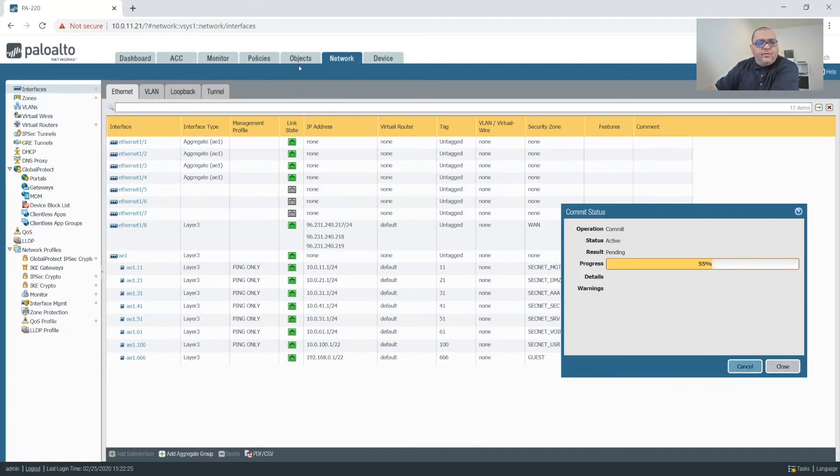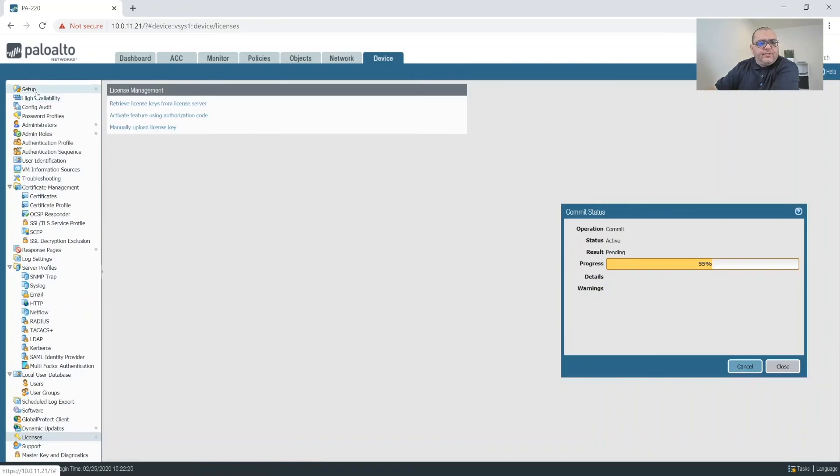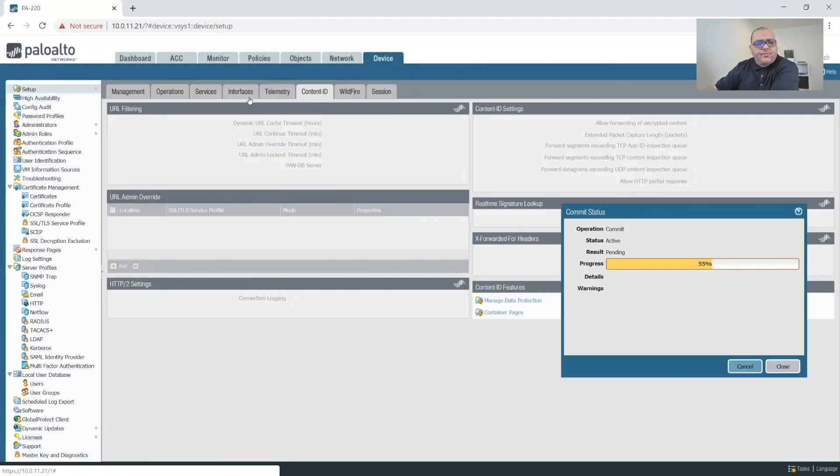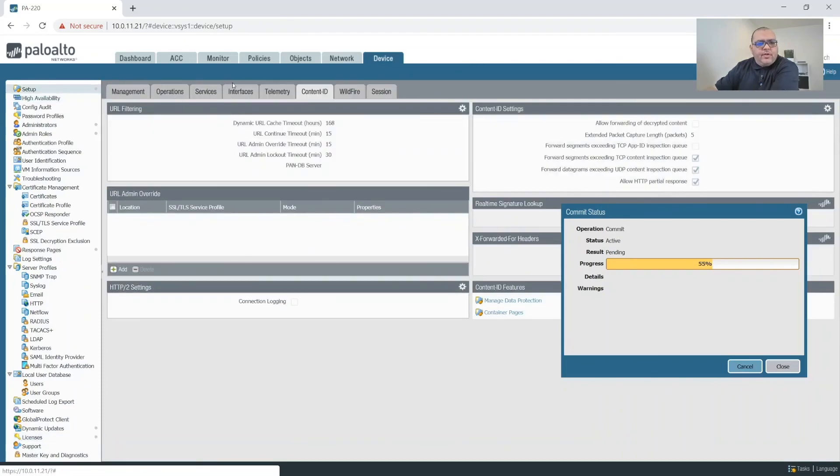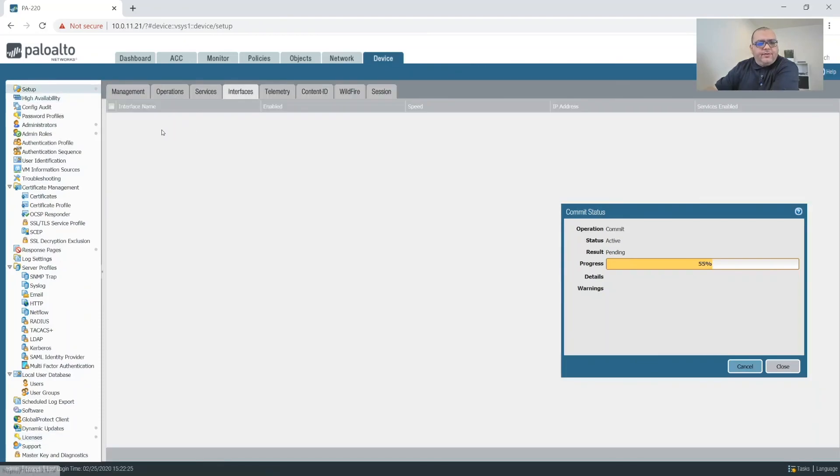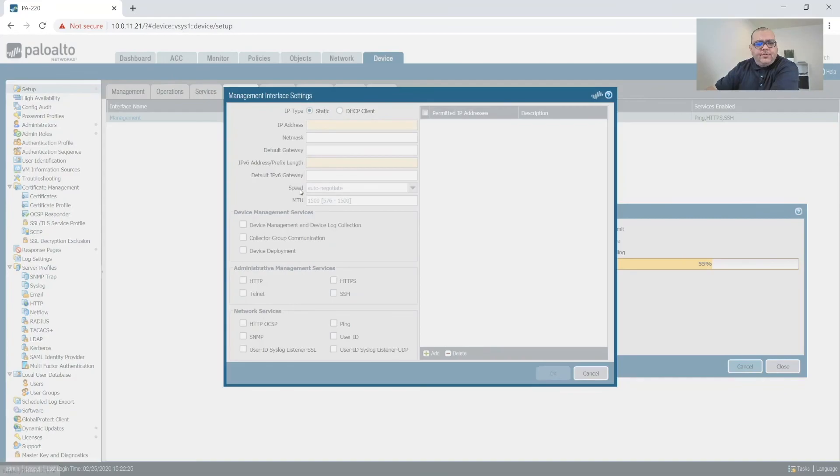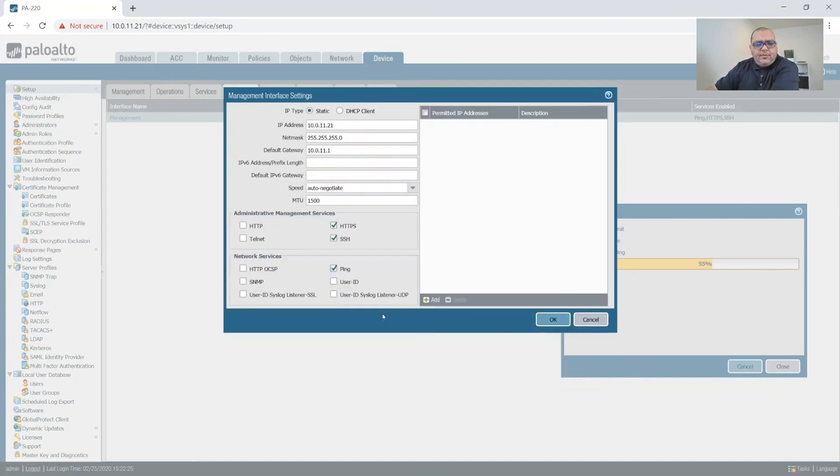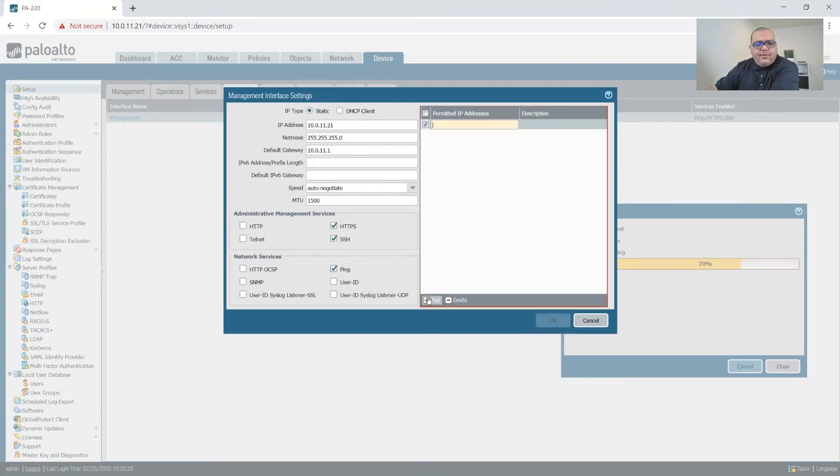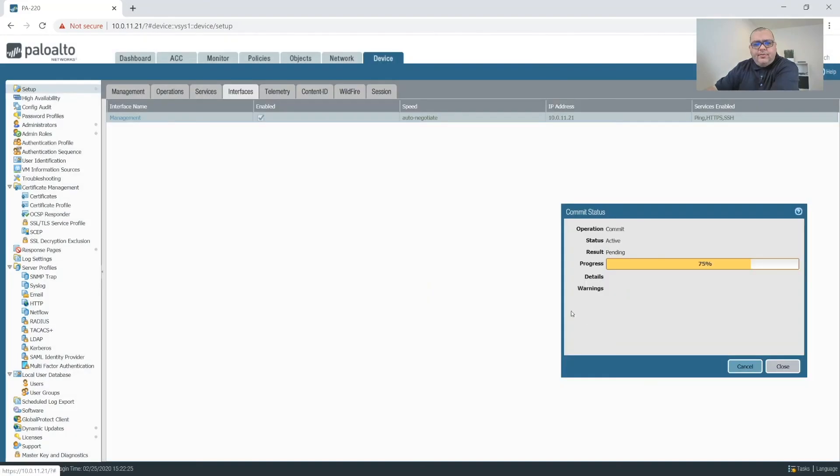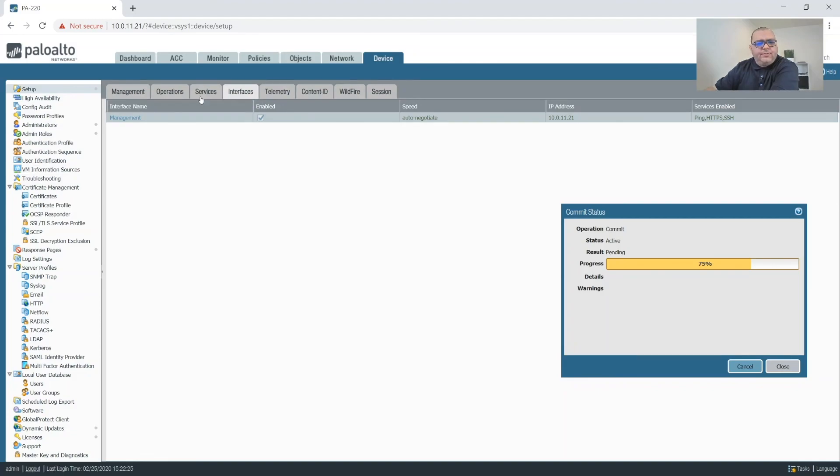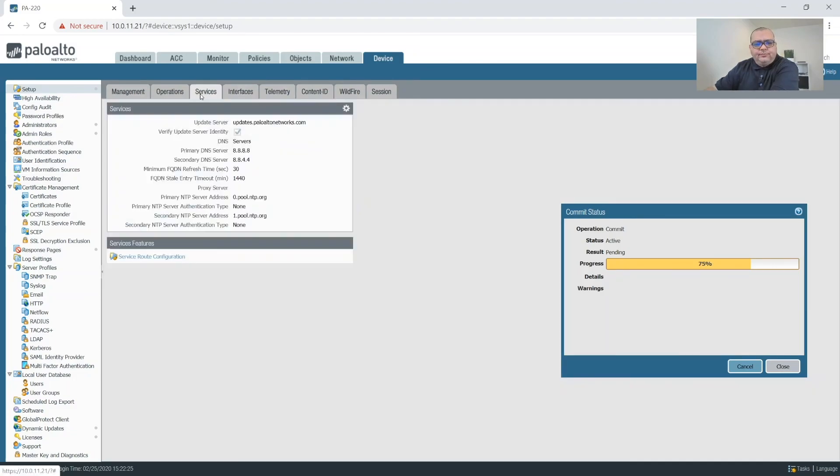What we could do is we can go to device setup, interfaces. Actually no no no no no sorry. What we can do is, okay so we would come to services.